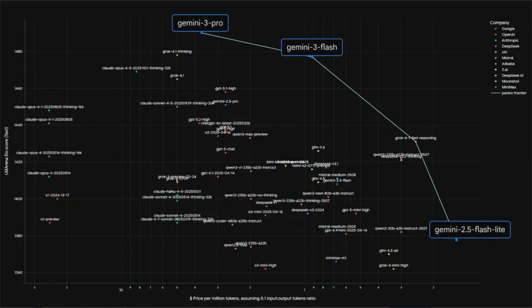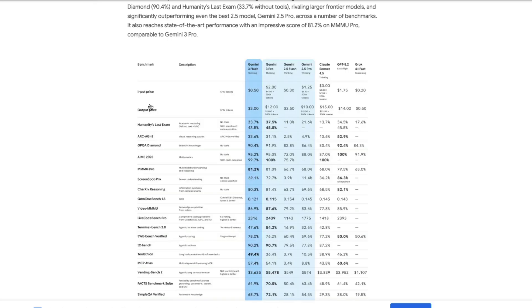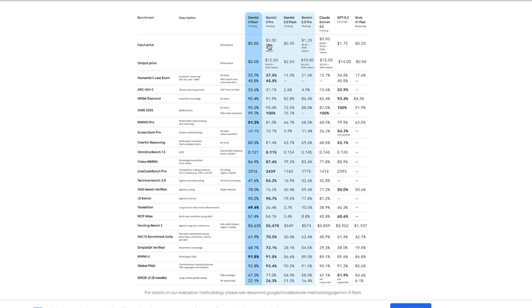The model has the best trade-off between speed, accuracy, and cost. In this video, I'll show a couple of demos, but first we'll understand what this model is and what benchmarks it's hitting — then we'll compare it with Gemini 3 Pro, their flagship model. The price difference is huge: Gemini 3 Flash input pricing is $0.50 per million tokens, while Gemini 3 Pro is $2.00 per million tokens.